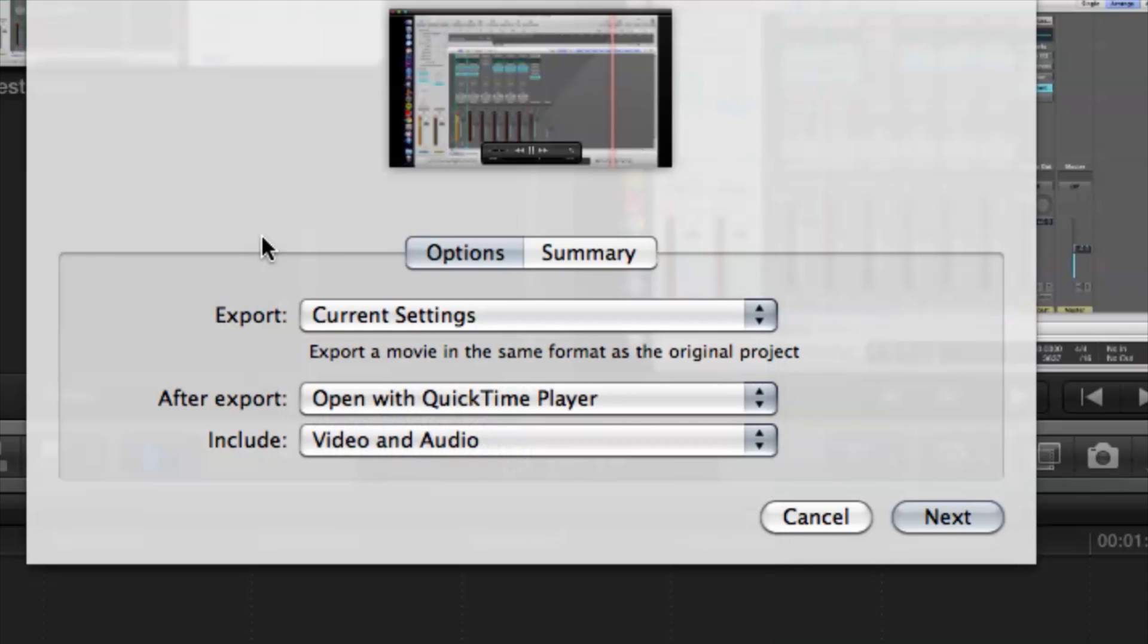Alright so I'm going to leave it on Current Settings for now and then just hit Next.